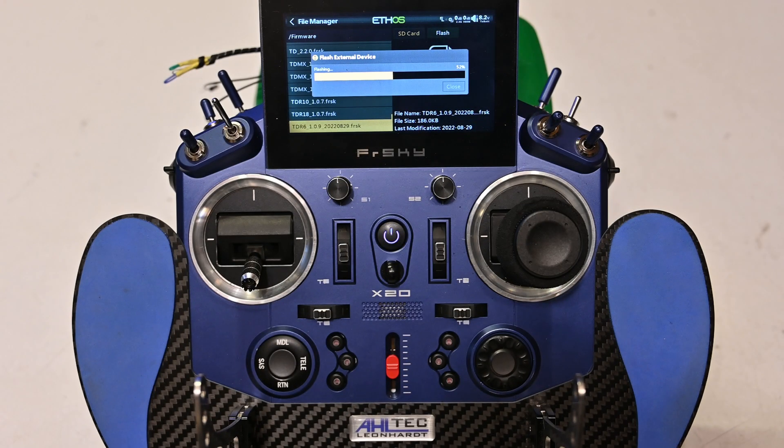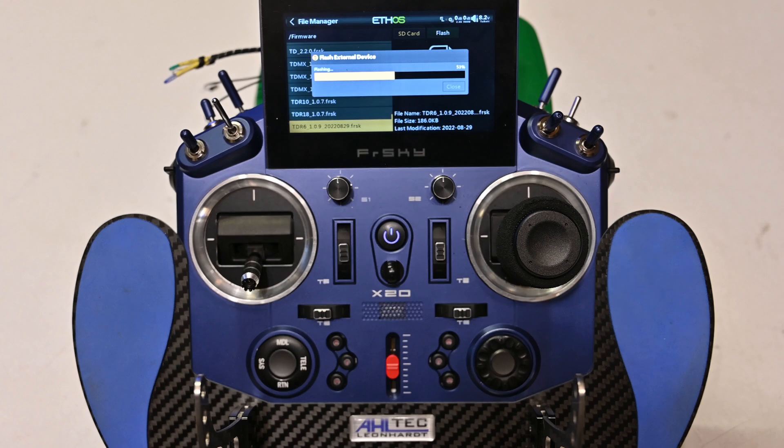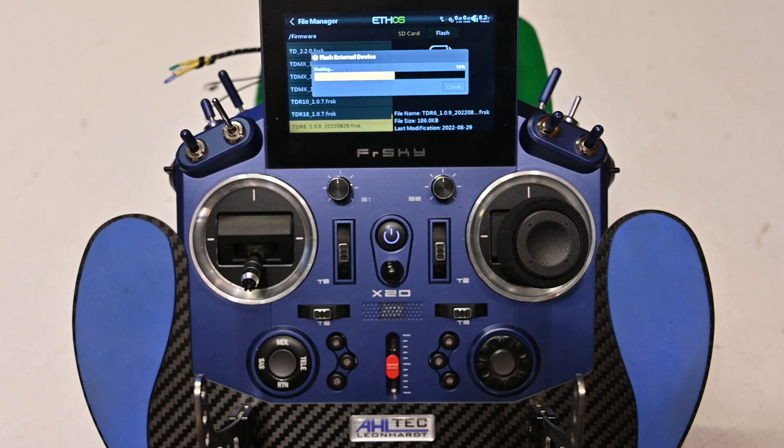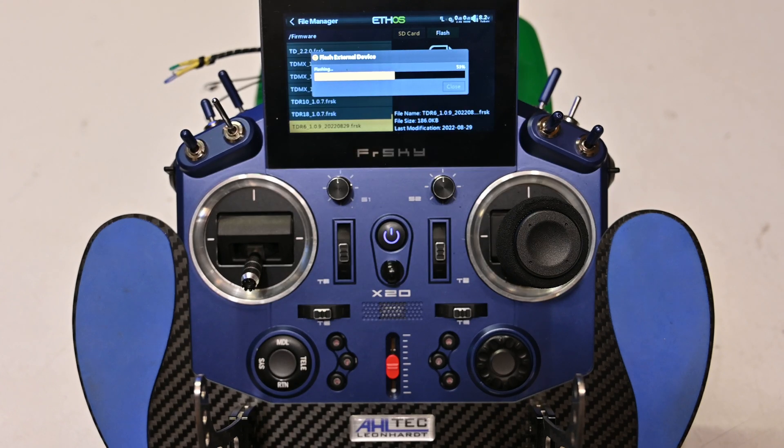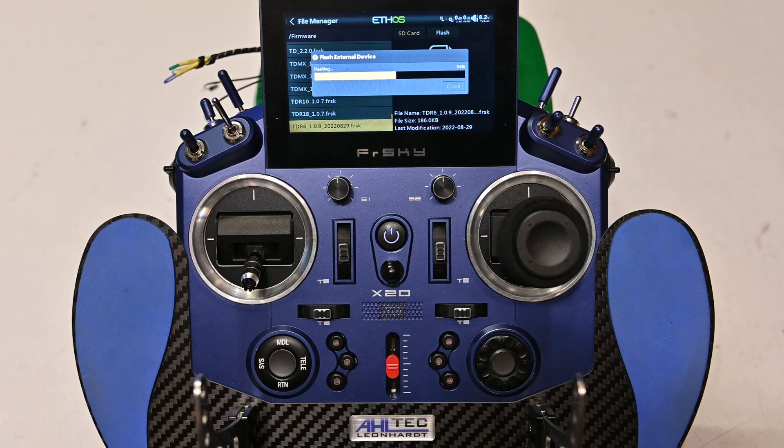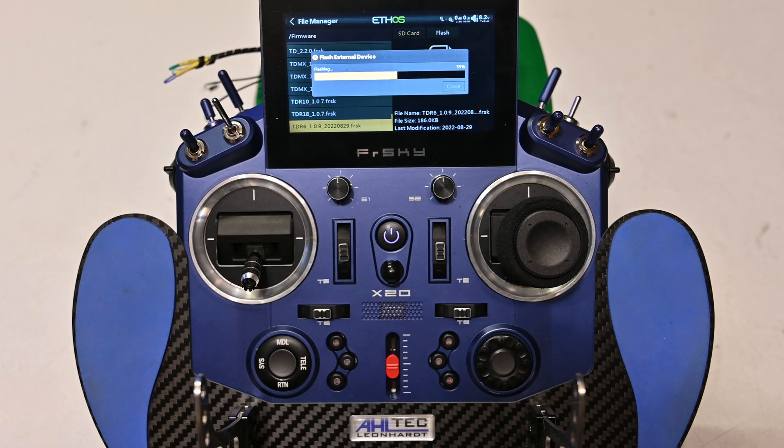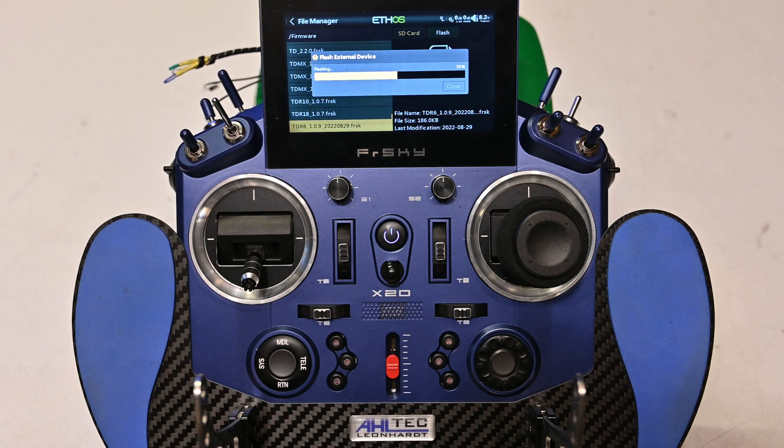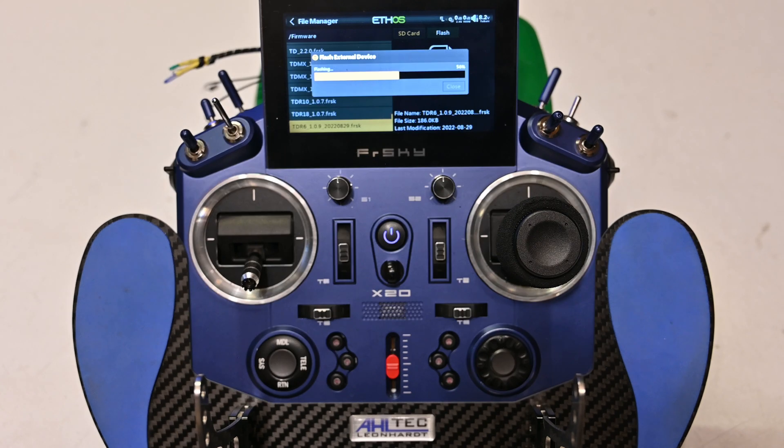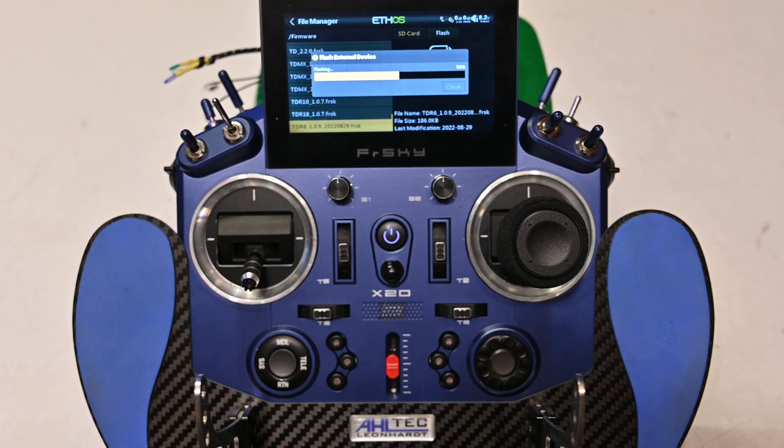After updating the firmware, I will be binding the receiver and will try the hookup to the MSH FCU.